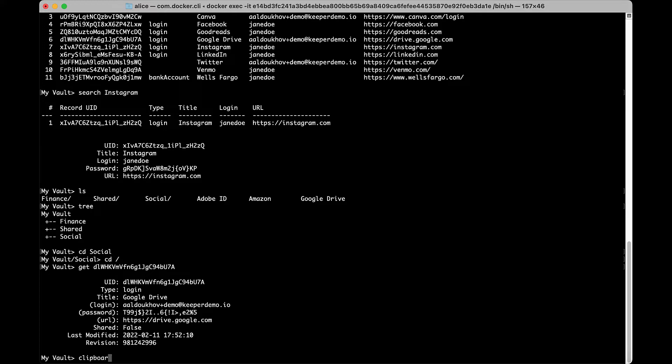Use clipboard-copy to copy the specified Keeper record password field to the clipboard.